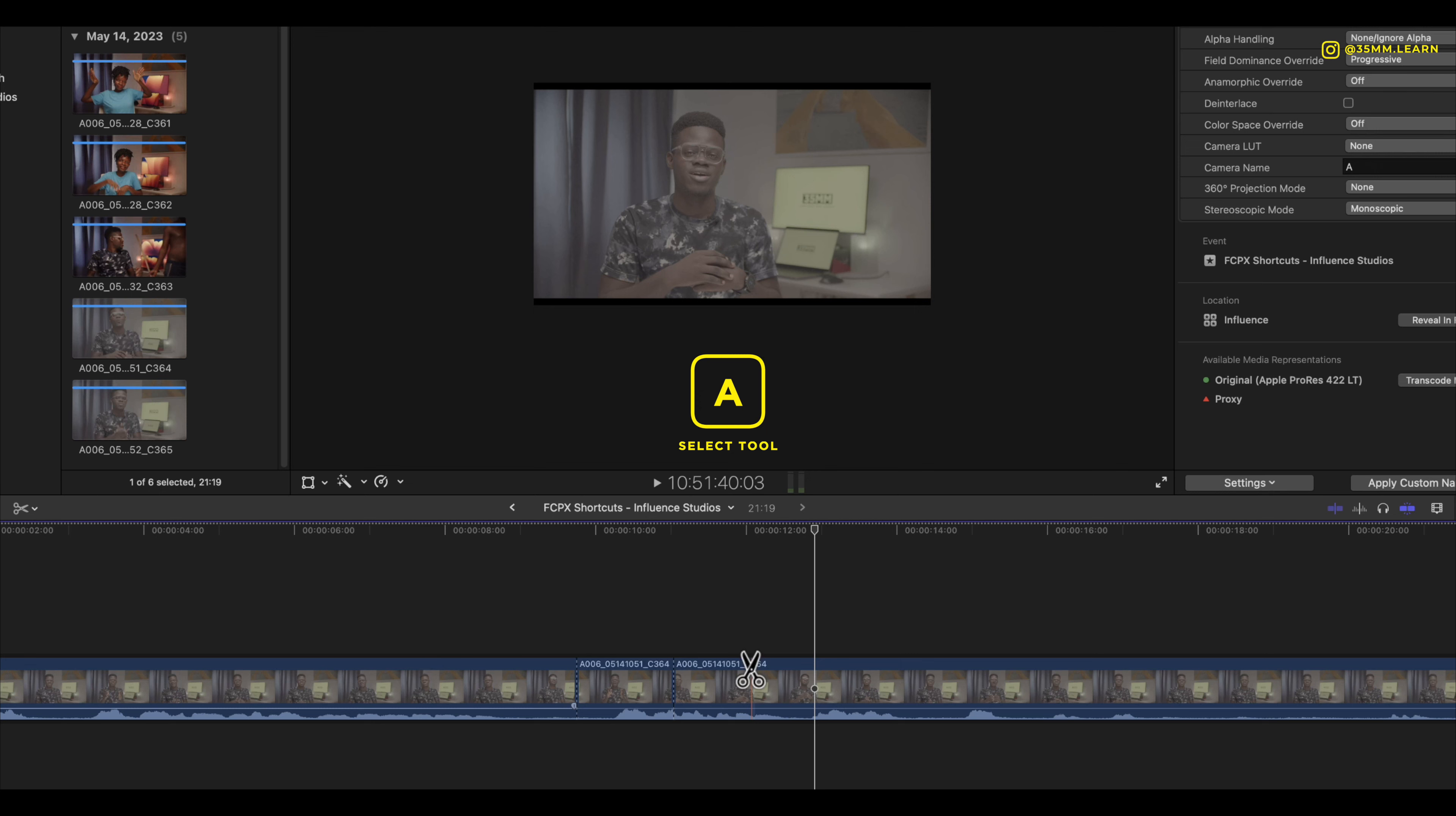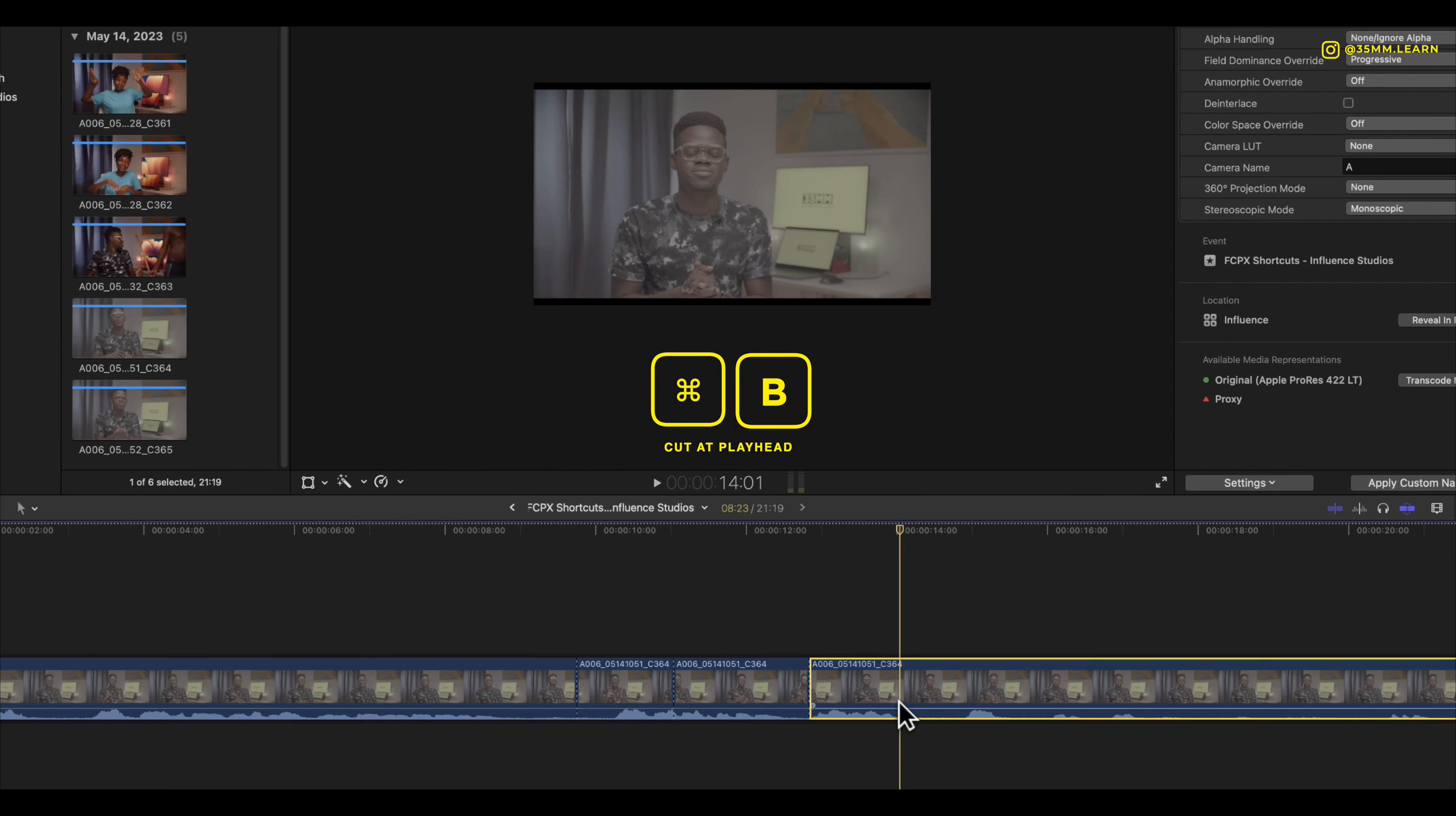To go back to the select icon you just press A. Command B is for cutting right where the playhead is.